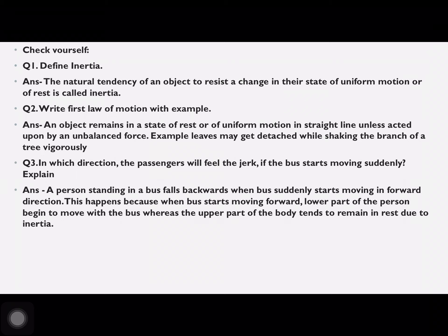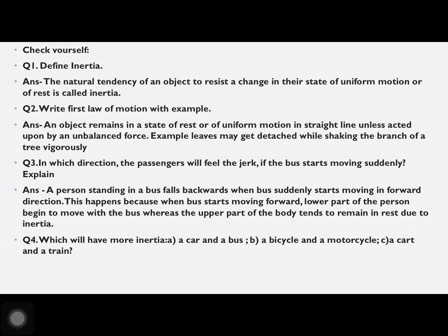In which direction will a passenger feel the jerk if the bus starts moving suddenly? A person standing in a bus falls backward when the bus suddenly starts moving in the forward direction. This happens because when the bus starts moving forward, the lower part of the person begins to move with the bus, but the upper part of the body tends to remain at rest due to inertia.